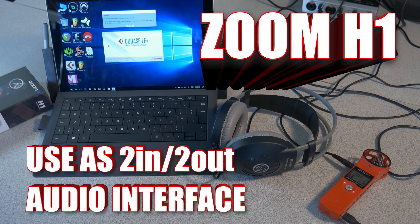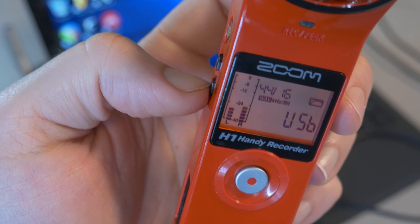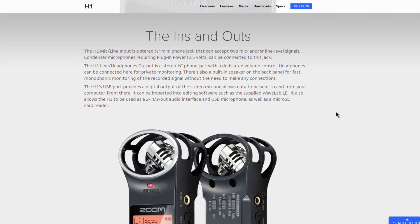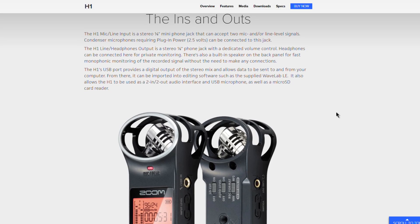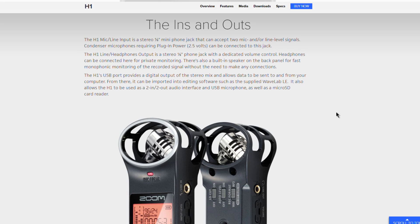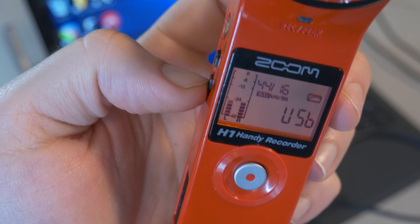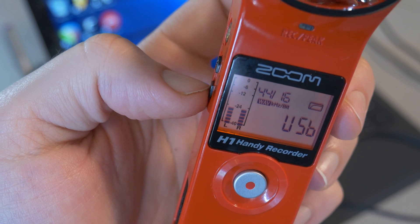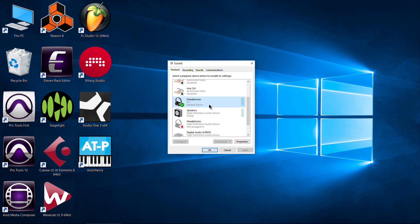You can connect the Zoom H1 to your computer and use it as a very basic two-in, two-out audio interface. If you are on Mac, you do not need a driver for this — you can use the Core Audio drivers.